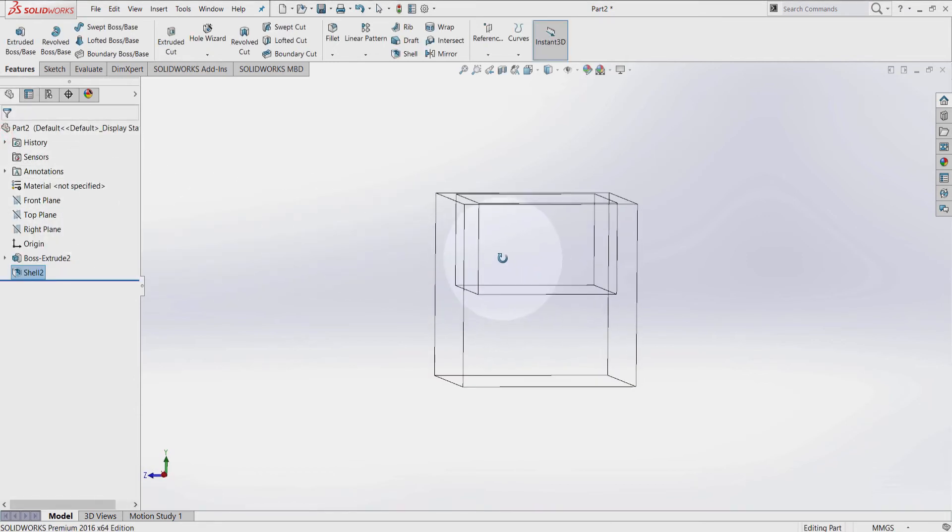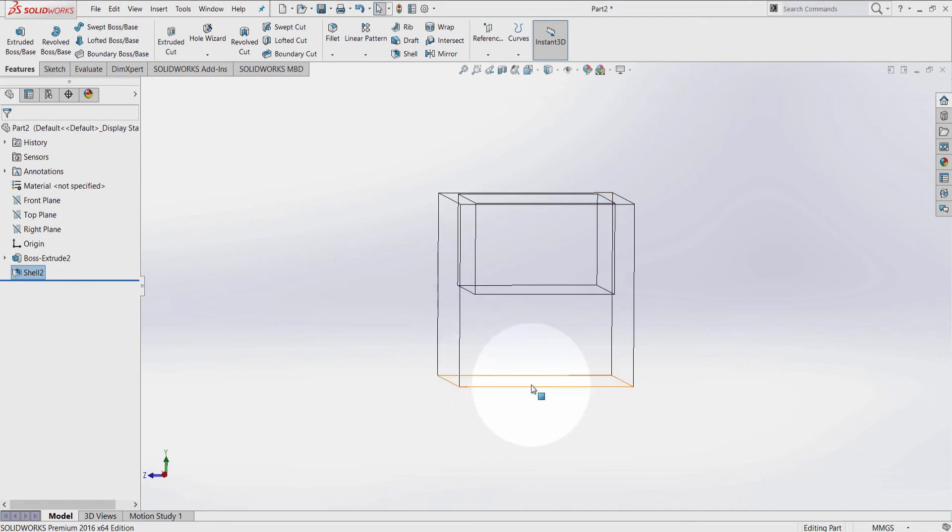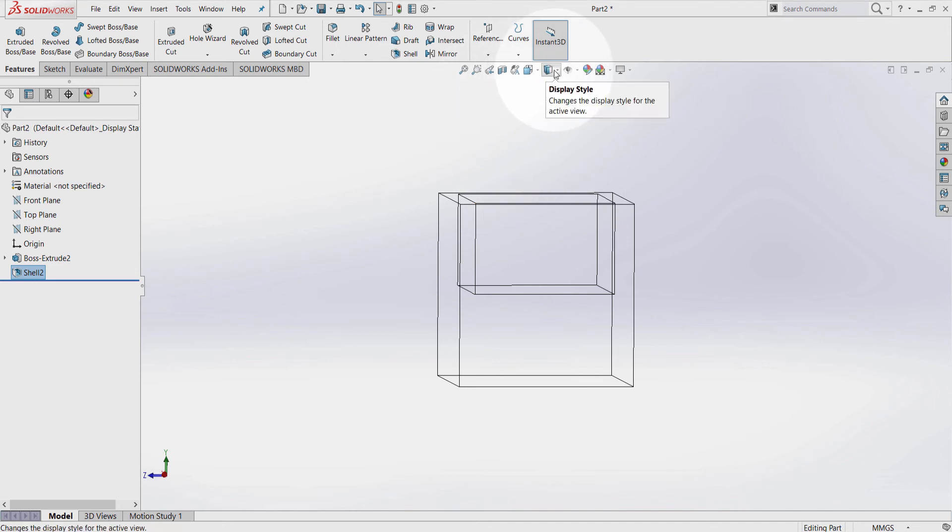So now, from there to there is 10mm, and from the bottom to here is 5mm. Also, from there to there is 5mm. Display Style, Shaded with Edges.